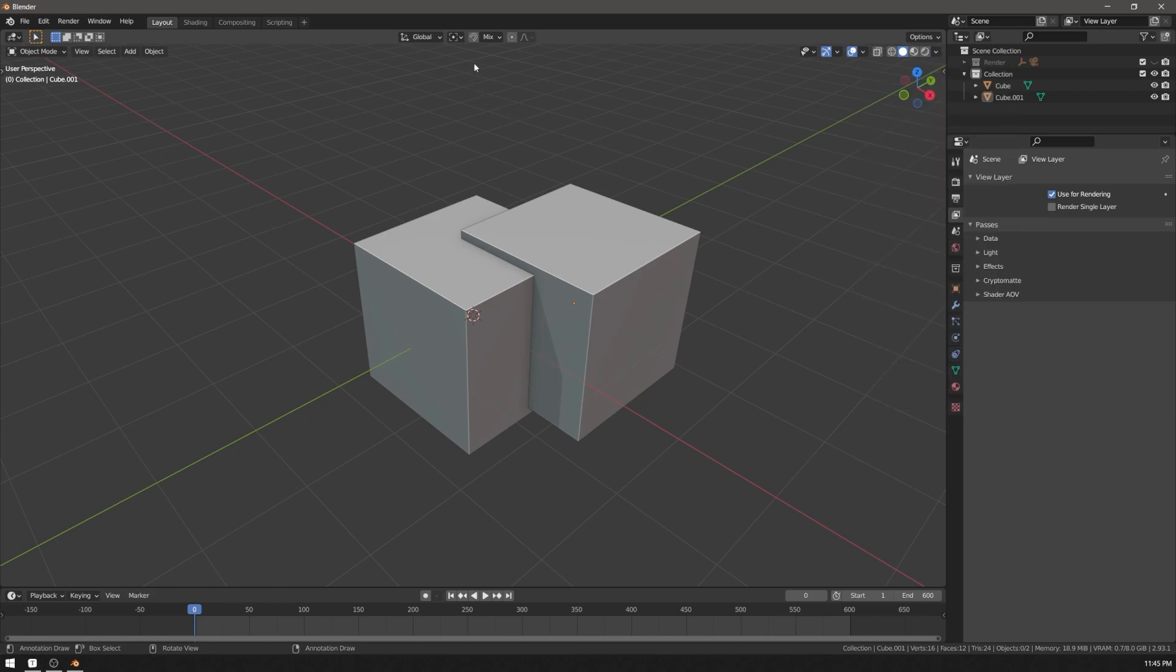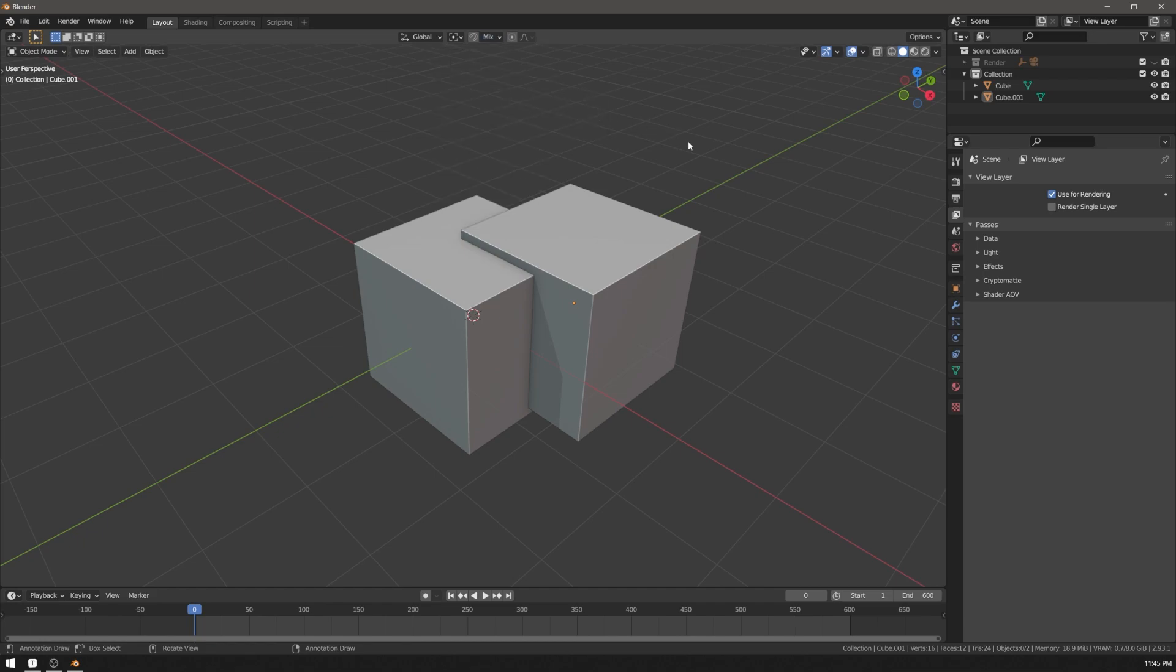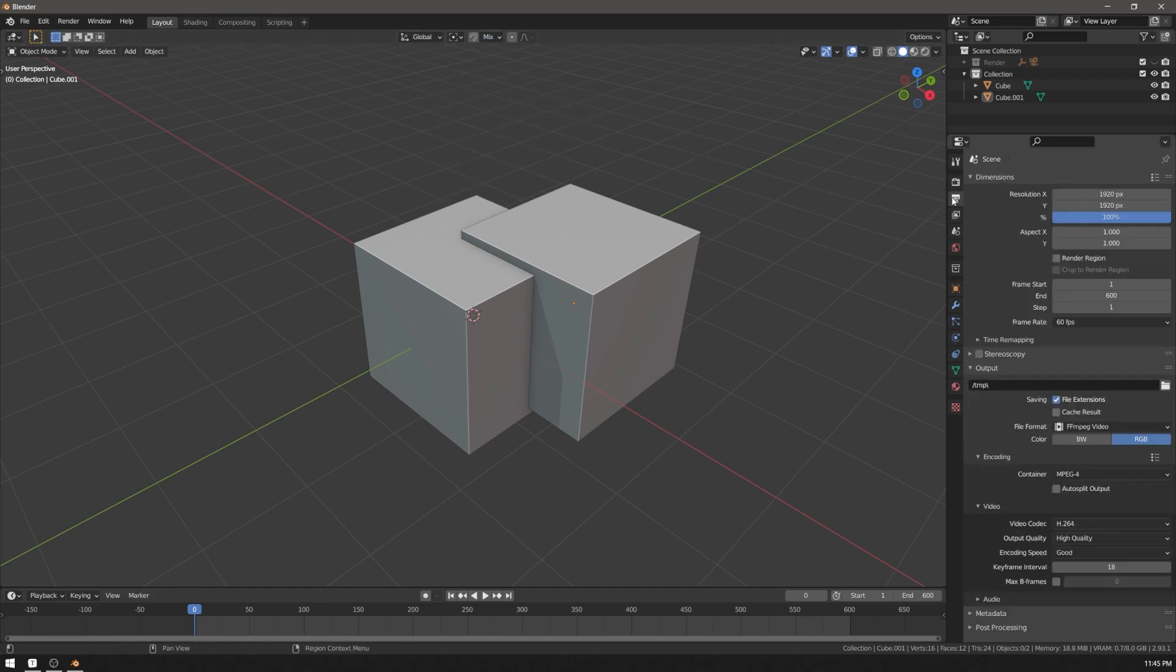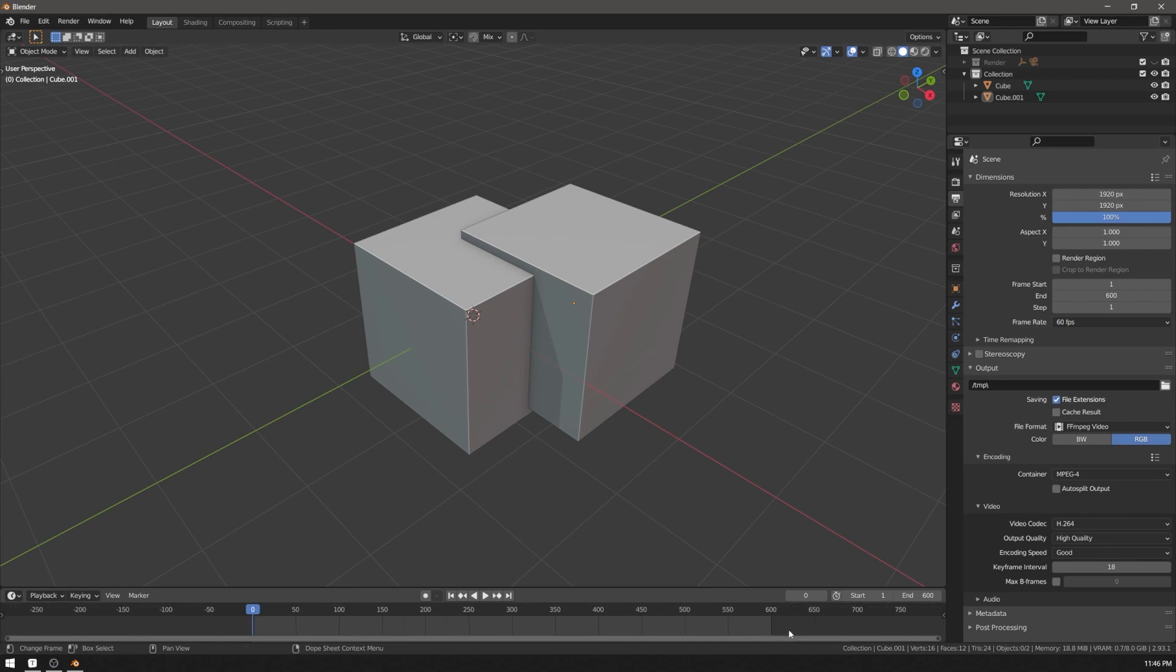I also have snapping set to vertex. By default it's increment. You can set up any output settings. For me, since I'm focusing on Instagram posts, I render square videos at 60 FPS and my timeline is 600 frames. For you, it can be whatever makes sense.